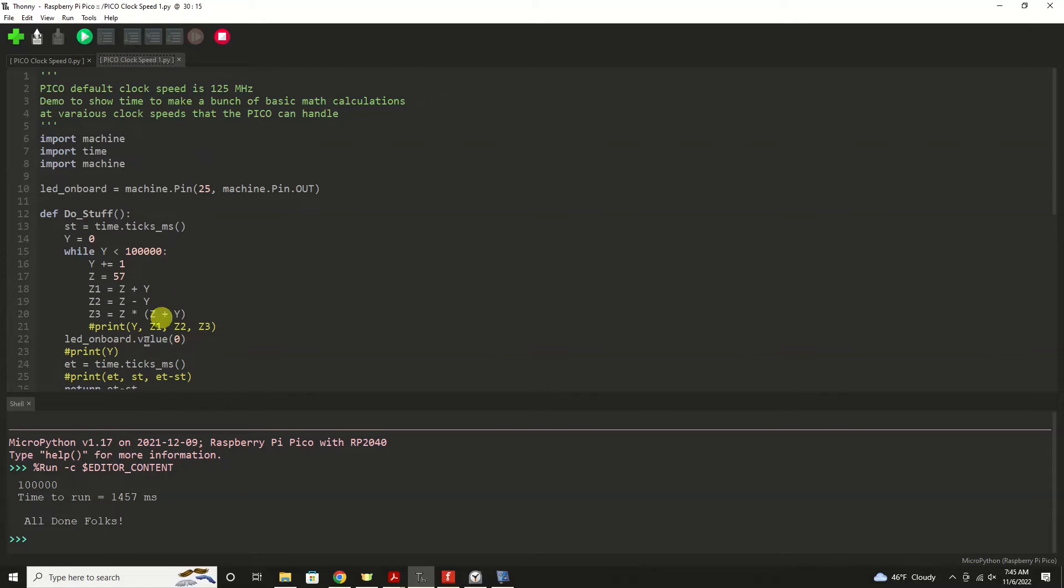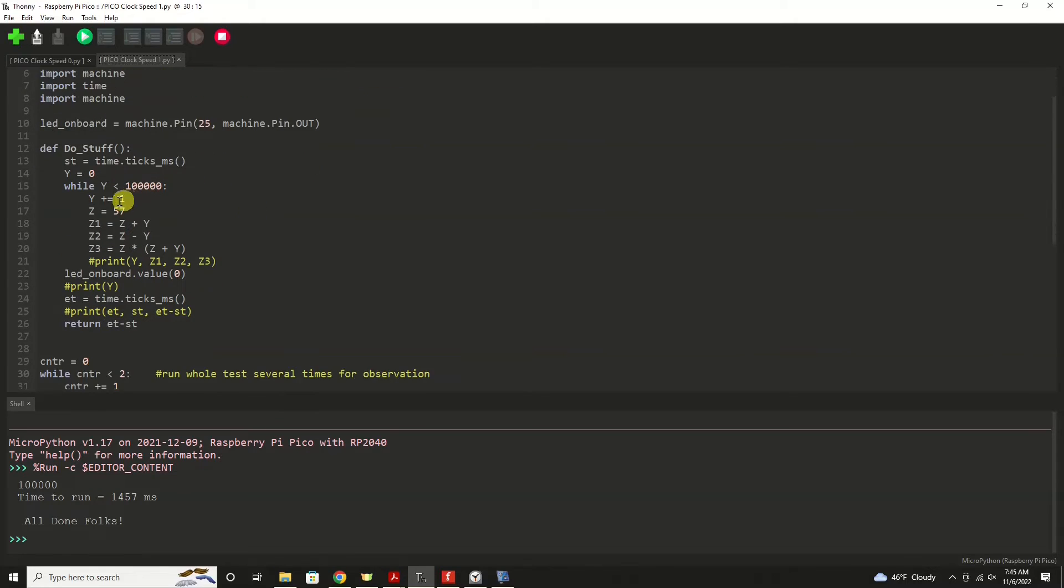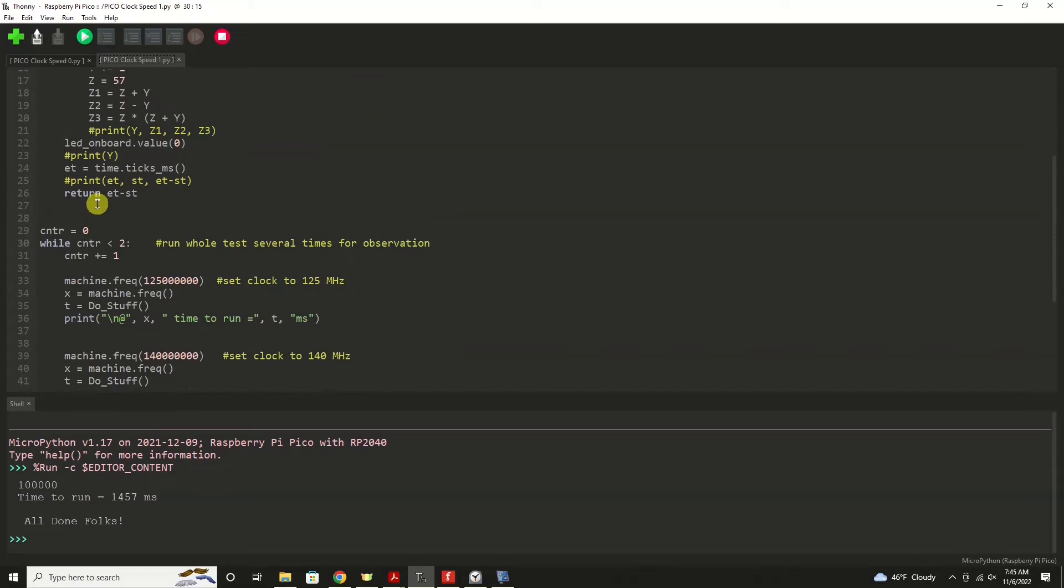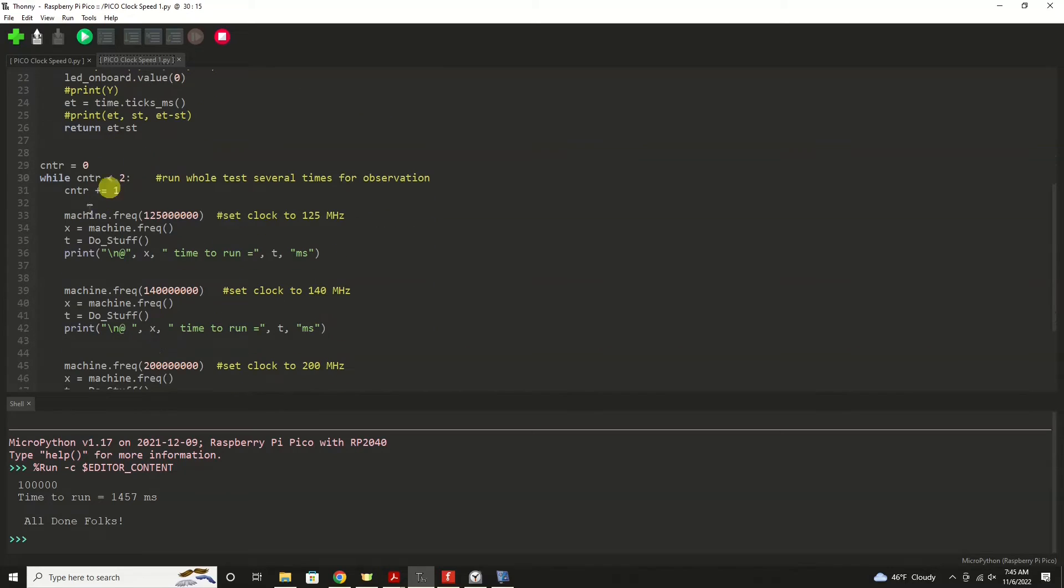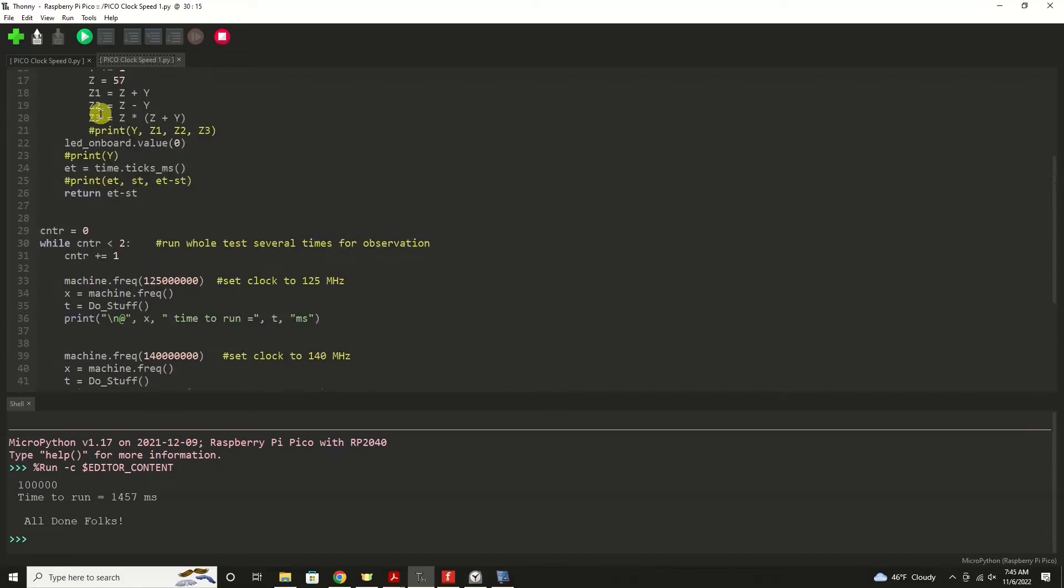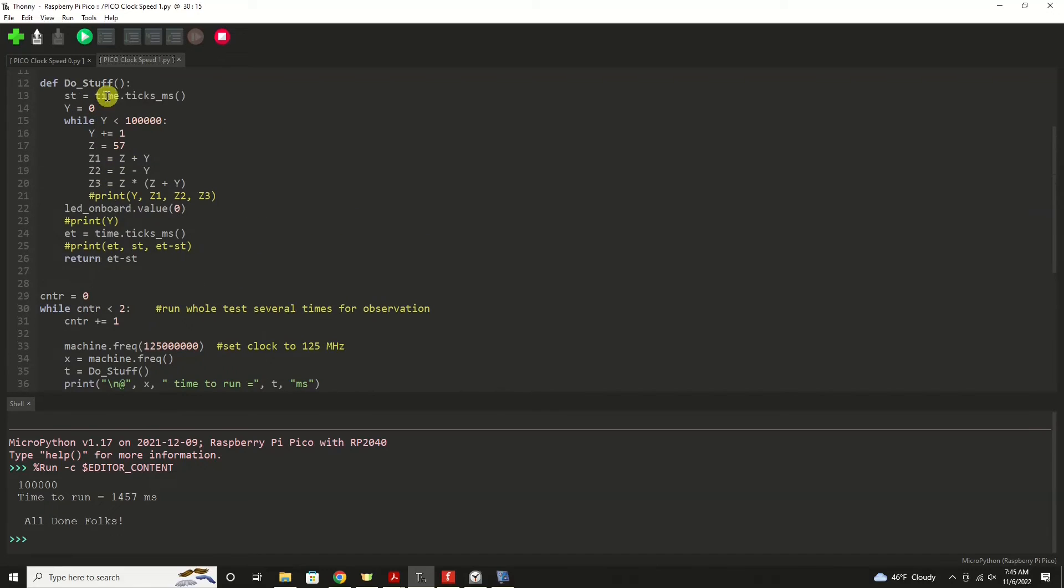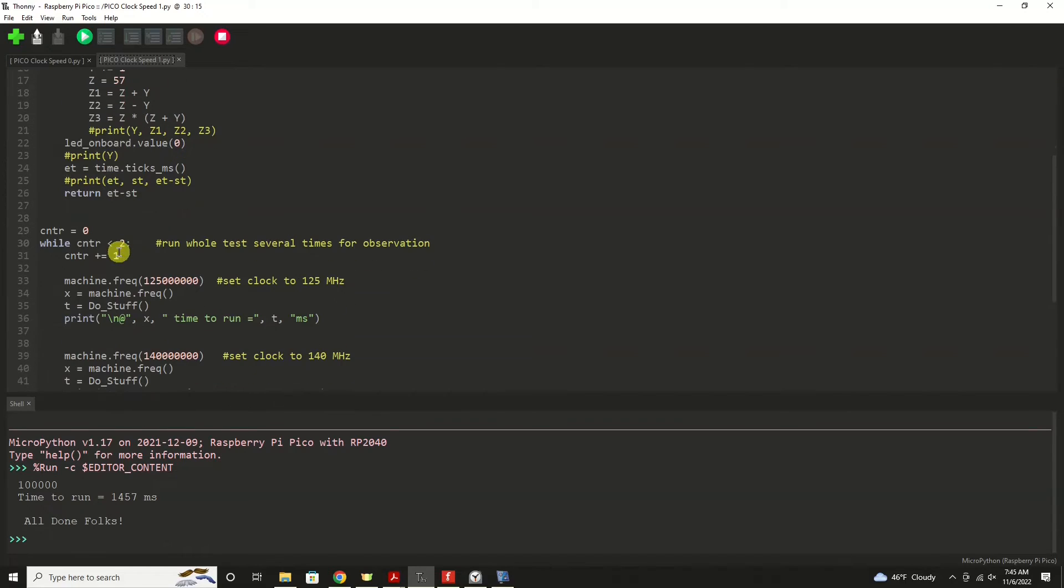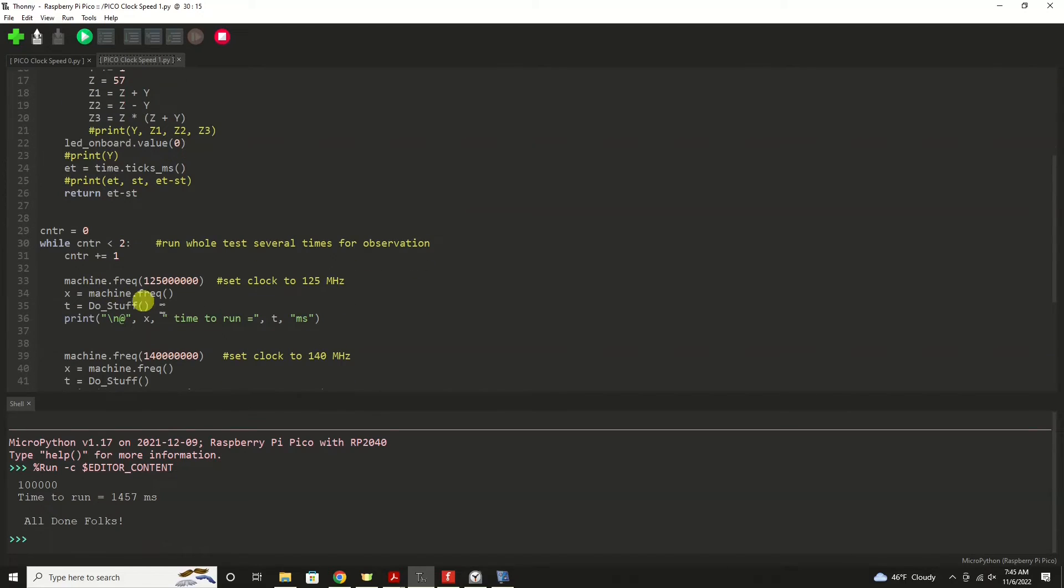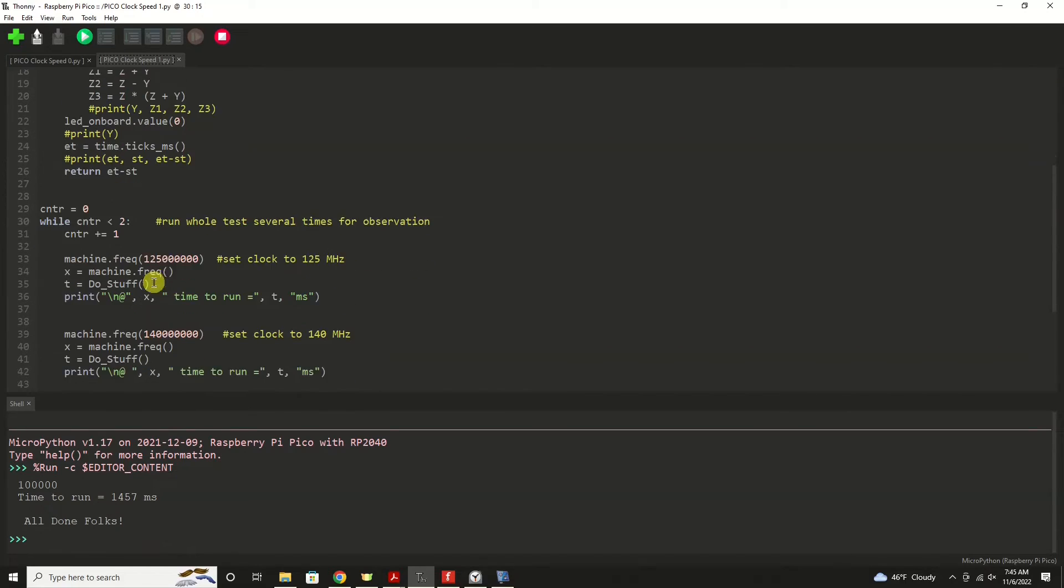Pretty much a very similar calculation routine here. We're importing the same libraries. We're going to come down to here. I'm going to set up a loop to call that do stuff routine, and that loop will just repeat two times.